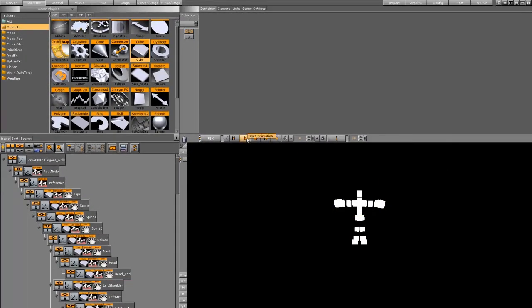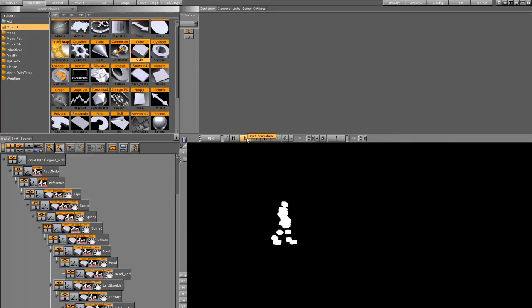Now when I hit play, you can see the animation that I've imported with this little man walking across the screen.